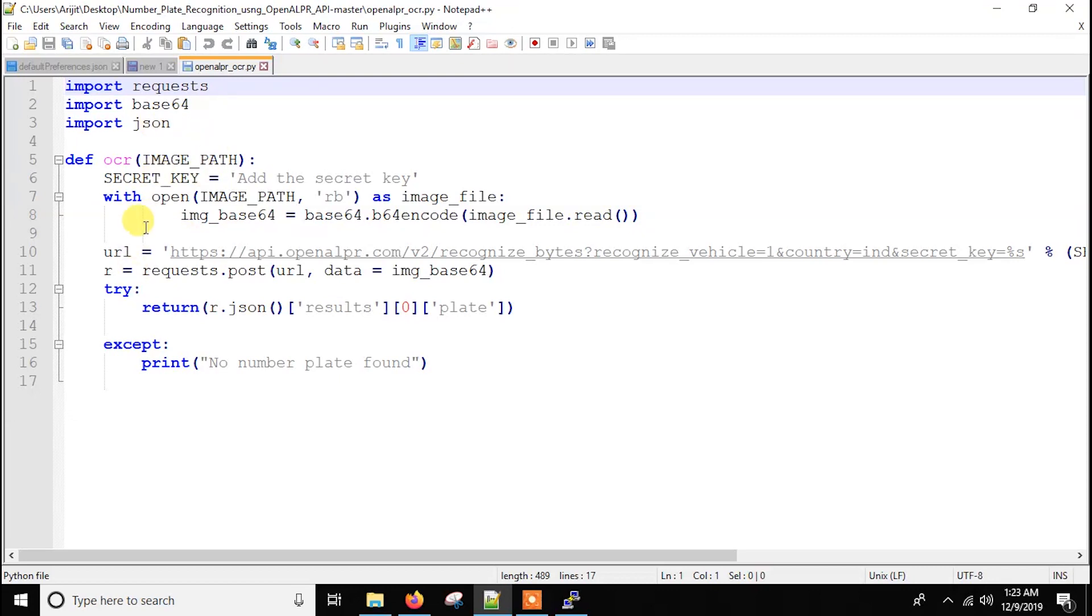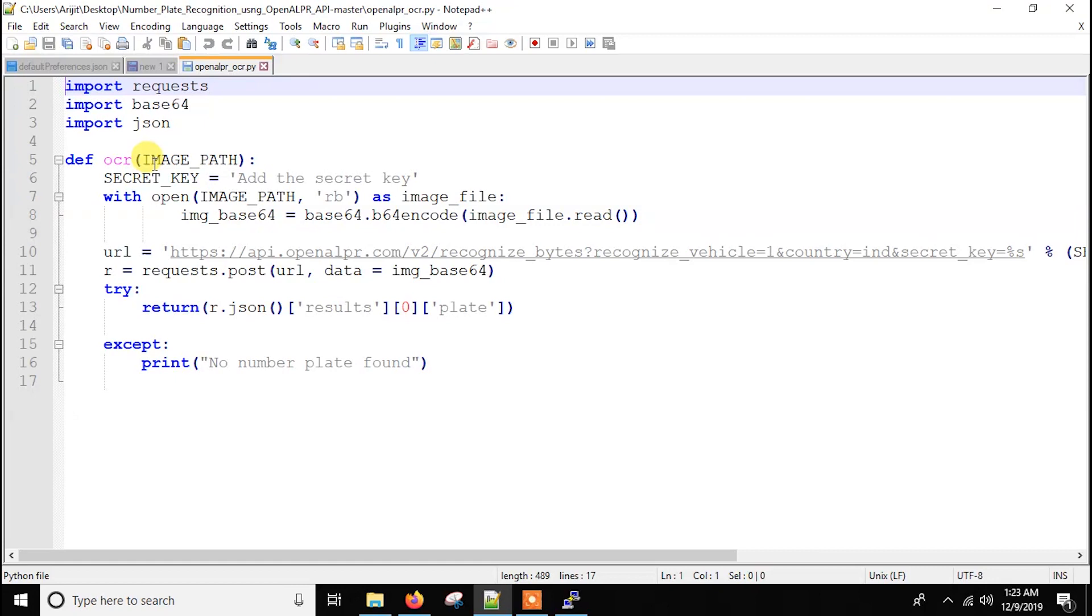We are doing this because we have to do stuff with images. That's why base64 and json because we need some kind of parsing here. Now here we have a function OCR. Basically we will pass the image path in the OCR function and it will return the recognized number plate if it finds any.